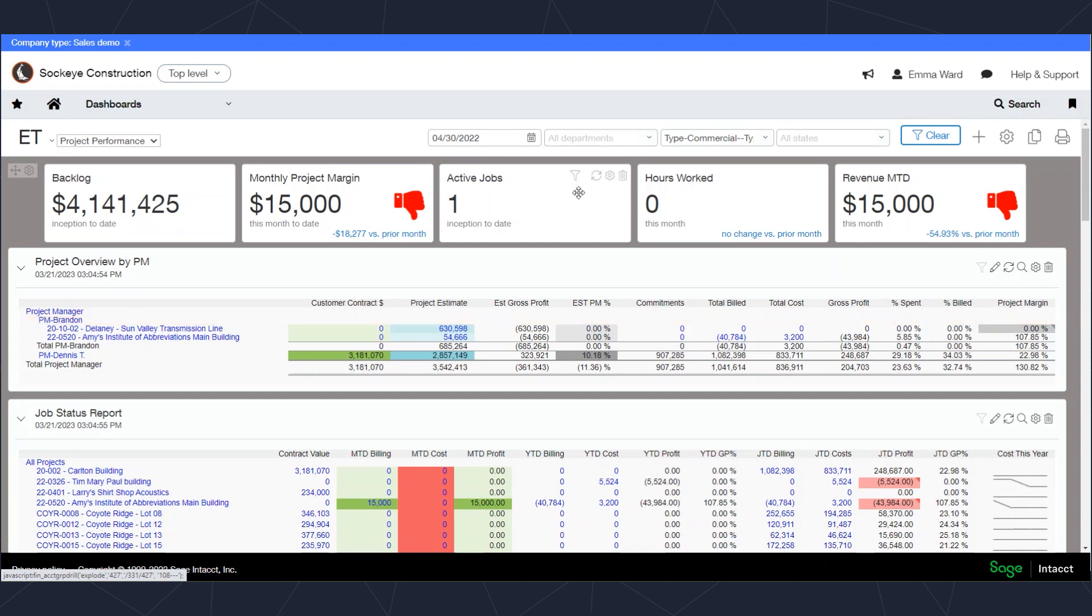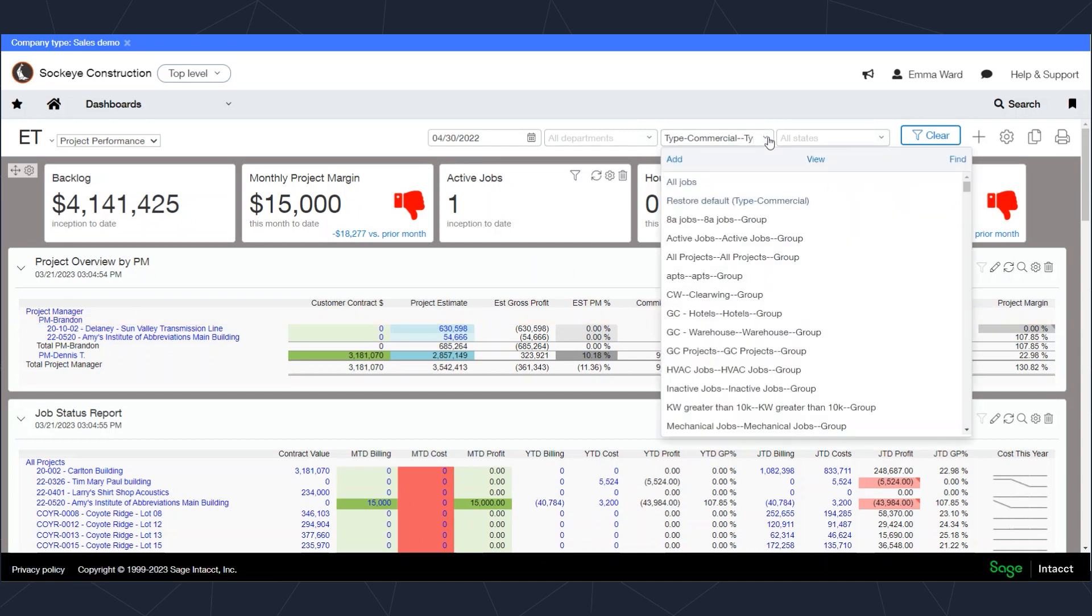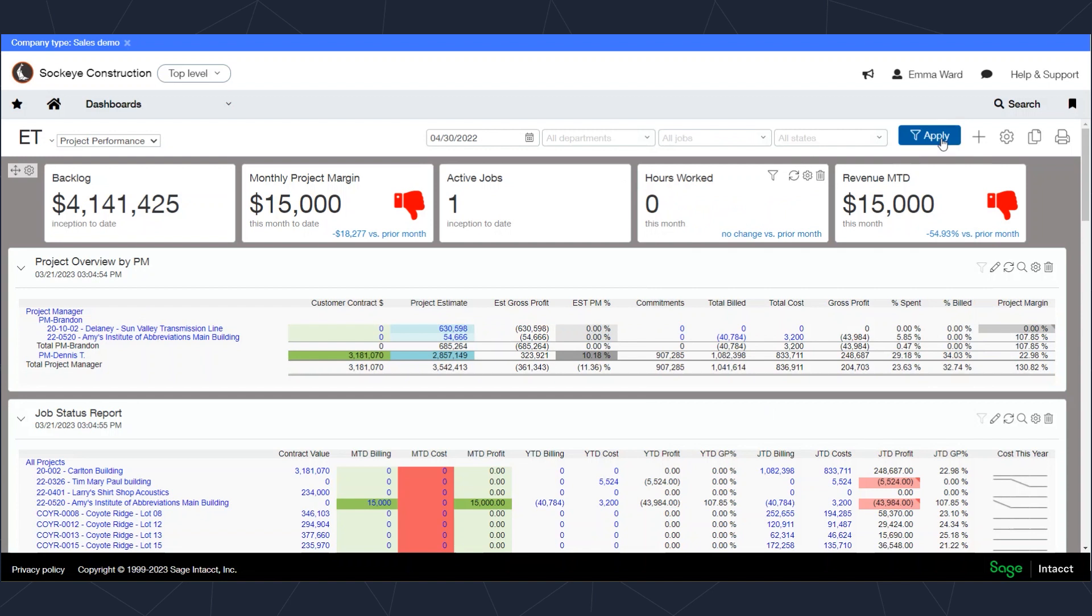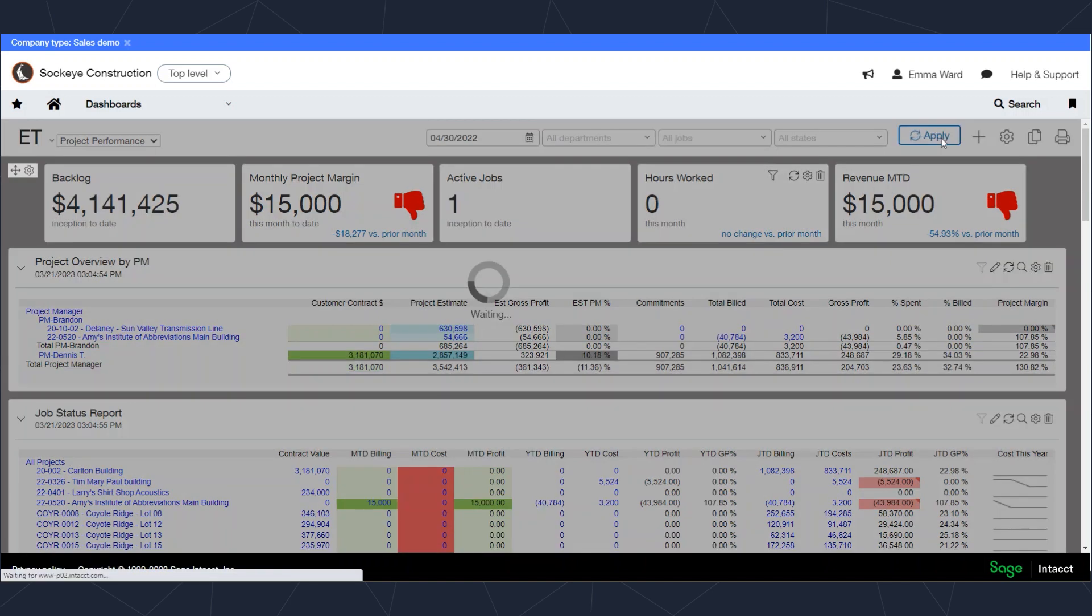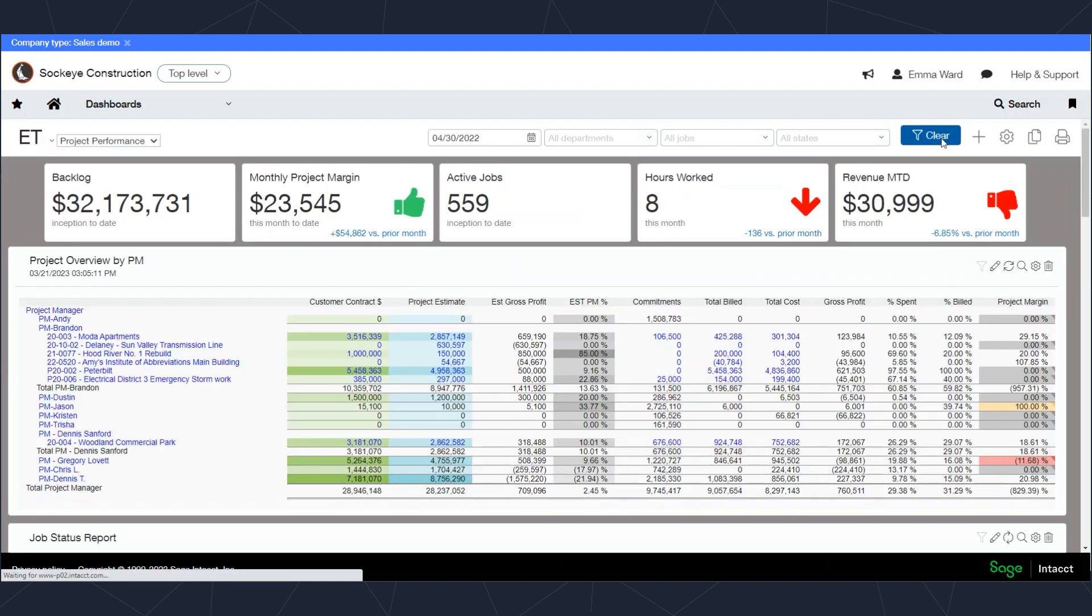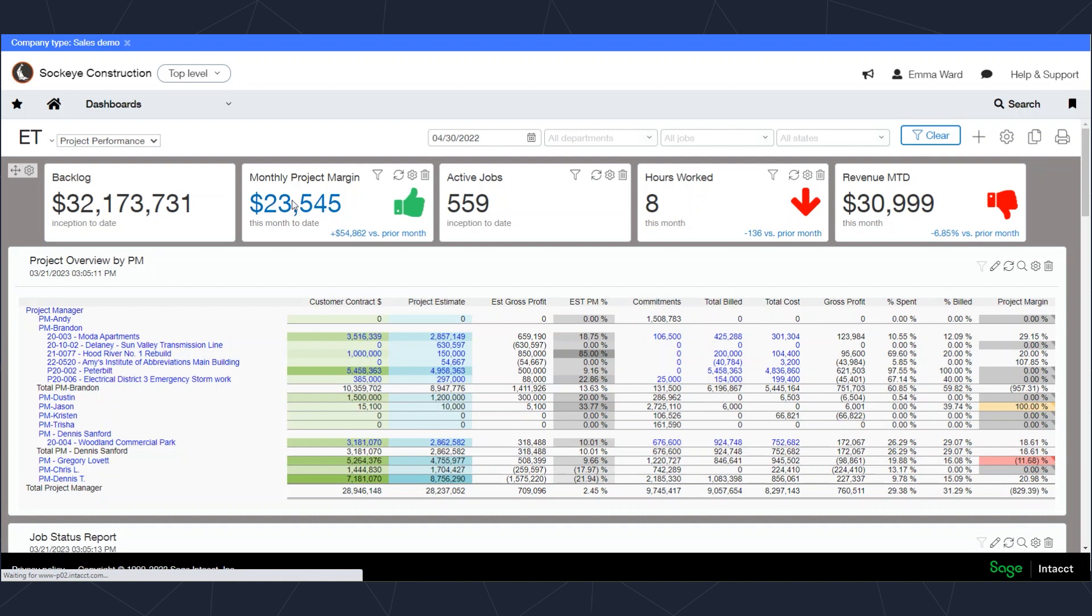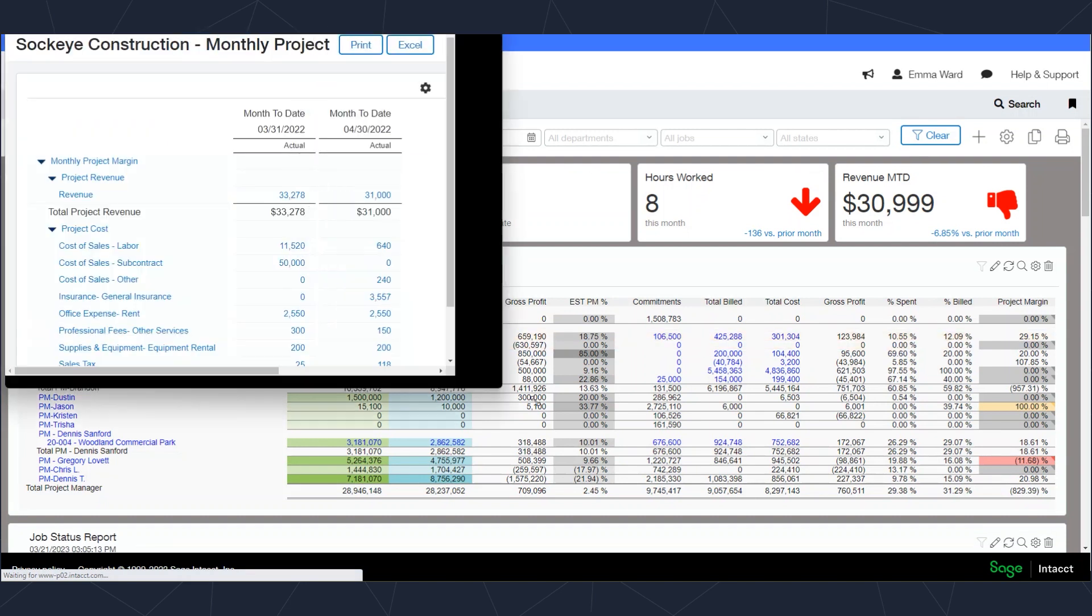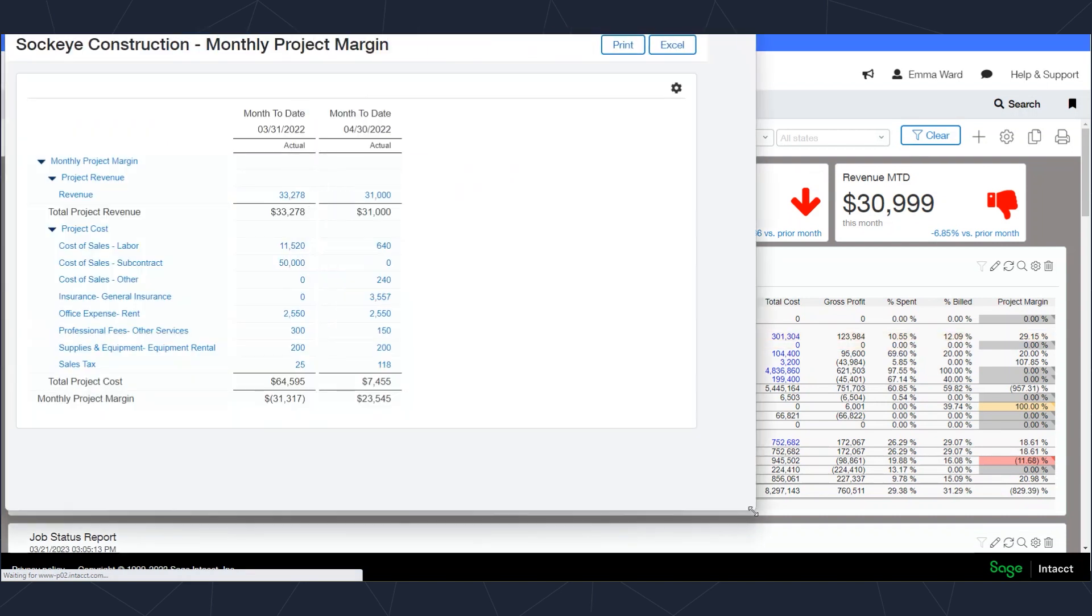I can also use the dashboard to drill down on specific transactions. For example, here this monthly project margin, I can click on that dollar value here and my report will be brought up comparing my month to date.